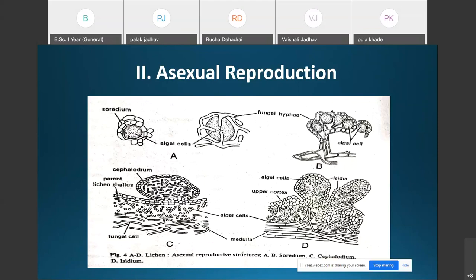The soridia germinate on a suitable substratum and form a new thallus. They develop in an organized manner and, whenever they encounter favorable environmental conditions, grow into a new lichen thallus. The structure is simple: algal cells are enveloped by fungal hyphae, they detach from the parent body, germinate, and develop into a new thallus.